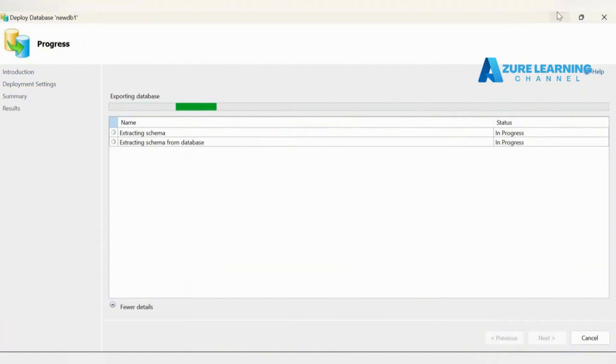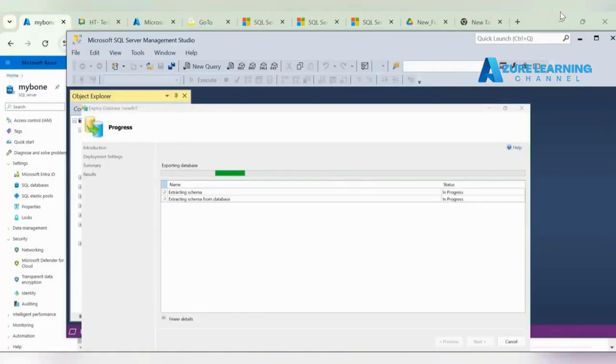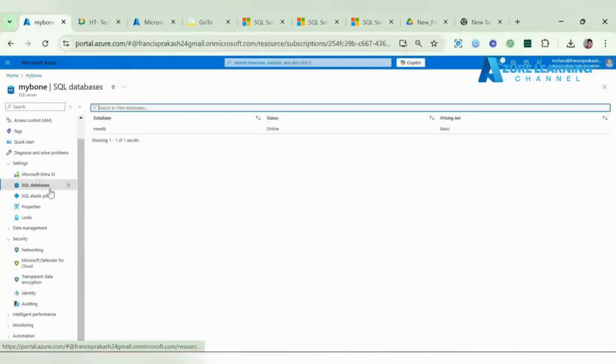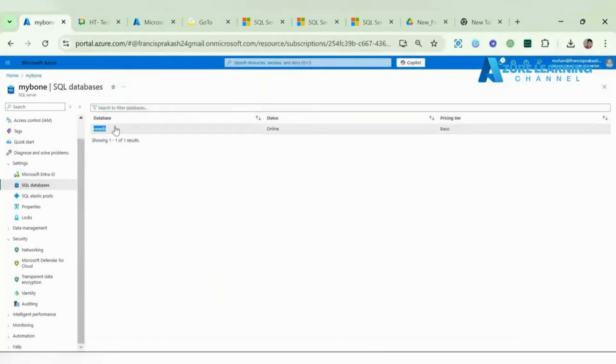Meanwhile we can go and check the Azure portal if our database got reflected or not. The new DB got reflected here and it's also in an online state.